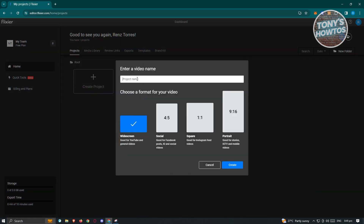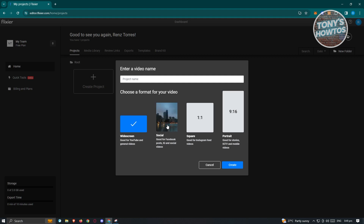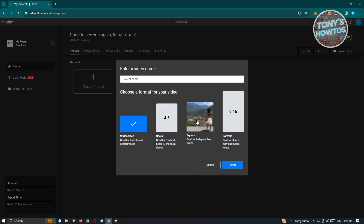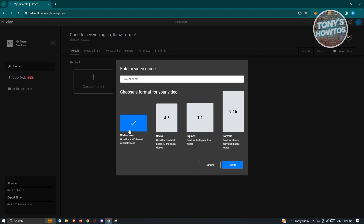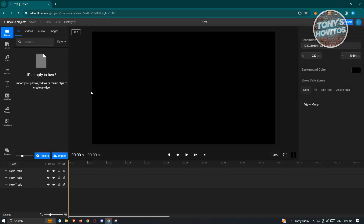Go ahead and click on Create Project here. Enter the name of your project. You also have the option to change the format of your video. By default, widescreen is selected, which is good for YouTube. They also have 4x5 for socials like Instagram and Facebook, square which is good for Instagram, and portrait which is good for IGTV and mobile videos like TikTok. Let's choose the default widescreen, enter our project name, and click on Create. After that, you should be able to see the main UI for Flexer.